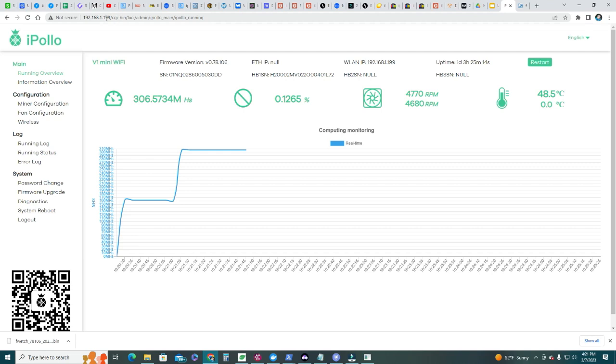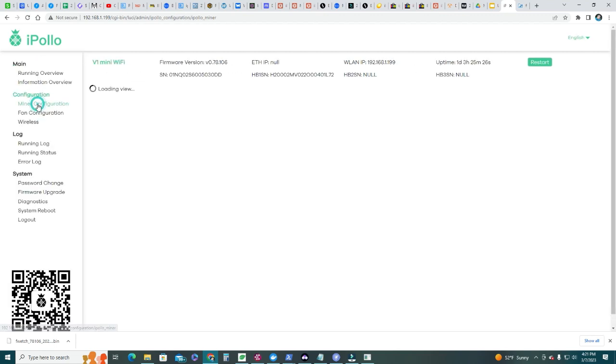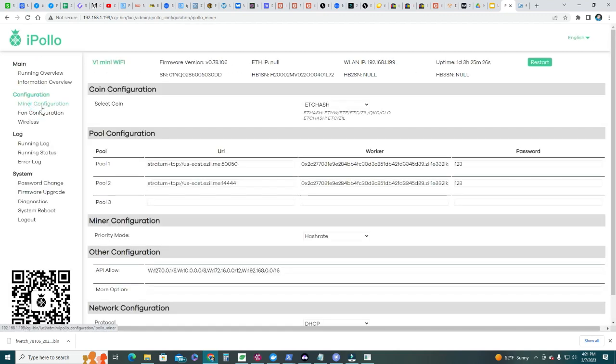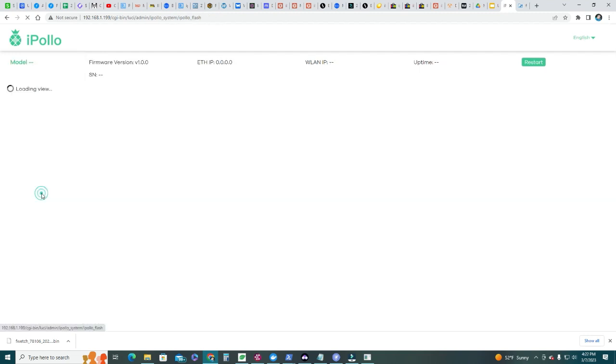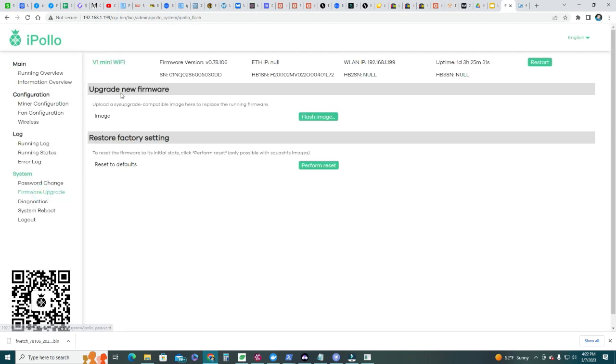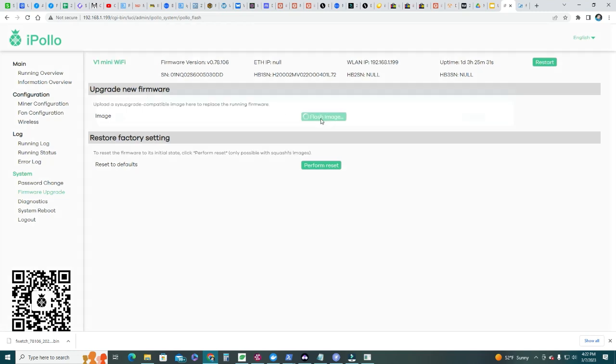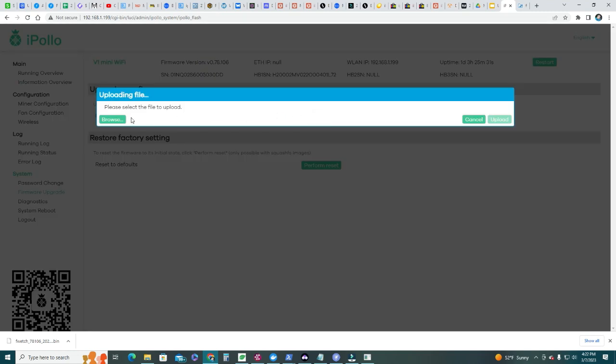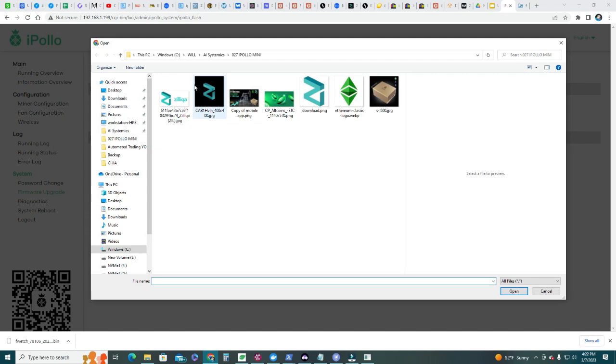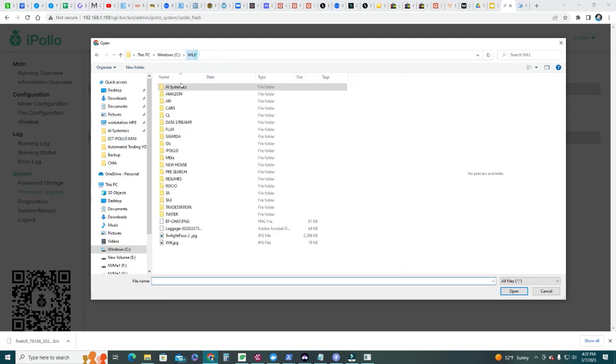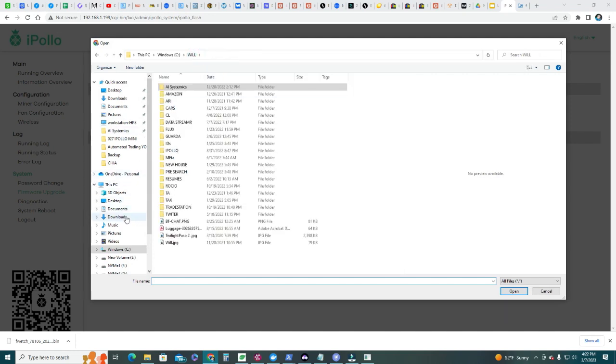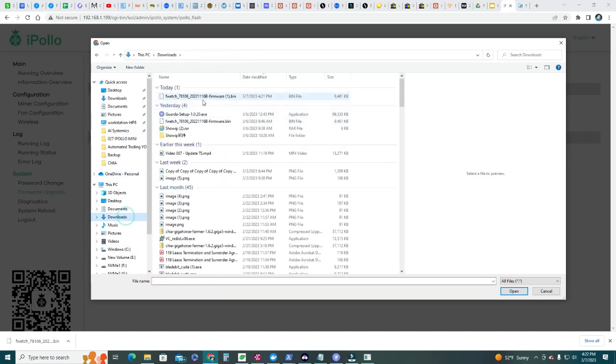We're gonna now upgrade our mini ASICs here. You're gonna have to get your IP address for that ASIC, and then you're gonna go to miner configuration. Where is it? Firmware, here - firmware upgrade. You're gonna click upgrade new firmware, flash image, browse.